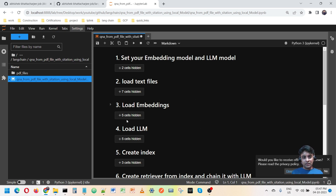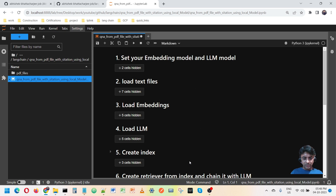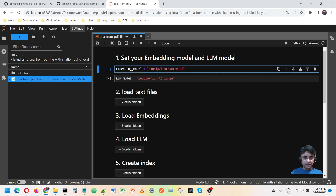Before starting, I want to tell you three main things we need for this work. First is search — for a good contextual search, we need an index. Second, we are creating an index using embedding for contextual searching. Third, to answer the question properly we are using an LLM. So three things: index, embedding, and LLM.